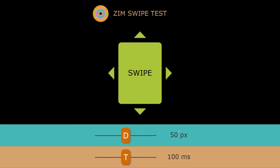you need at least 50 pixels in movement and it needs to be those 50 pixels within 100 milliseconds.